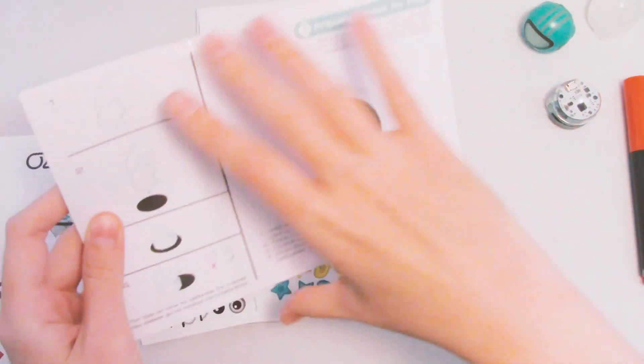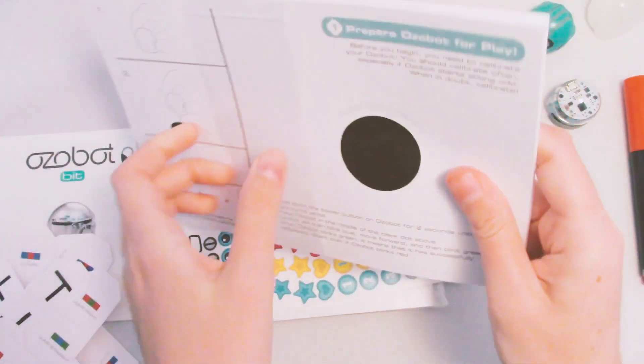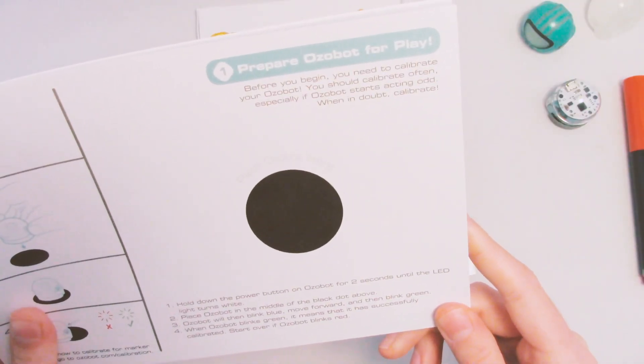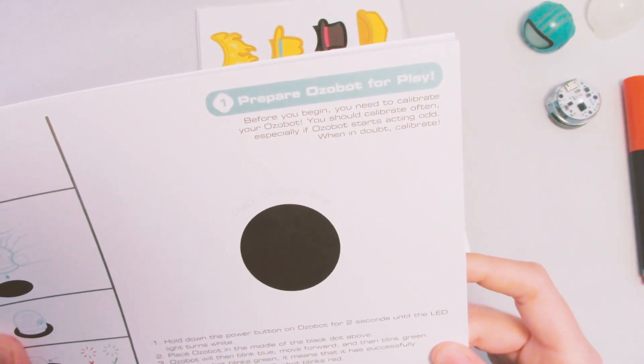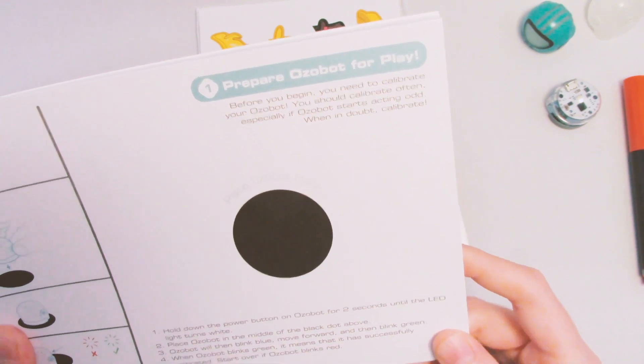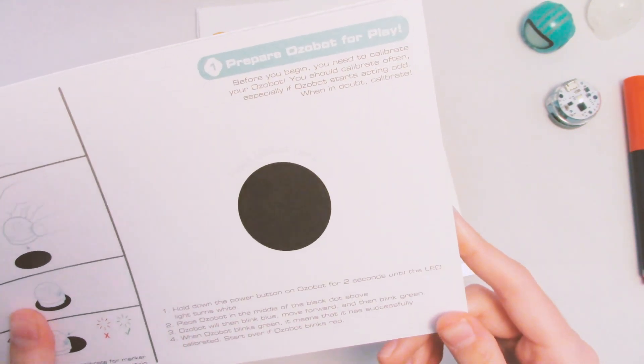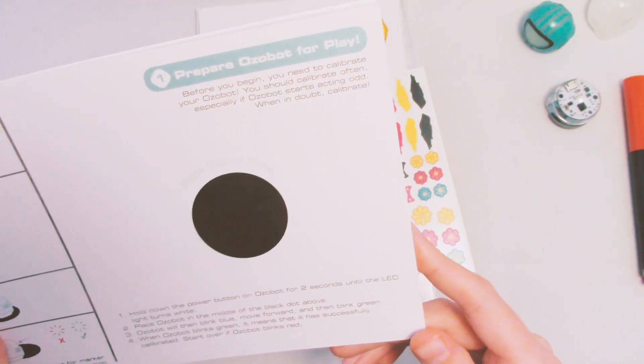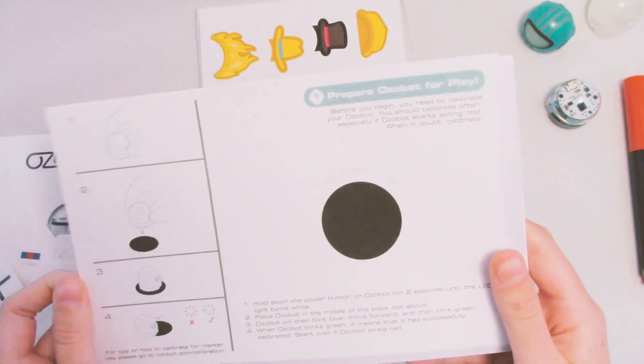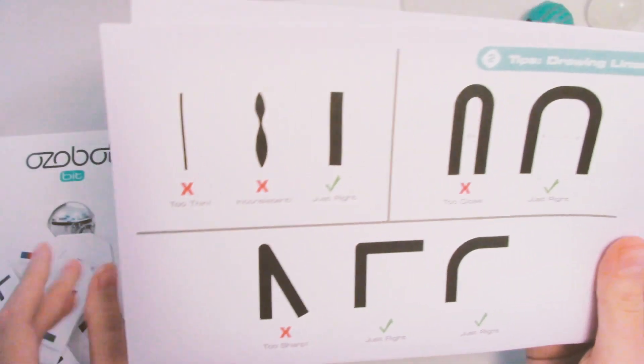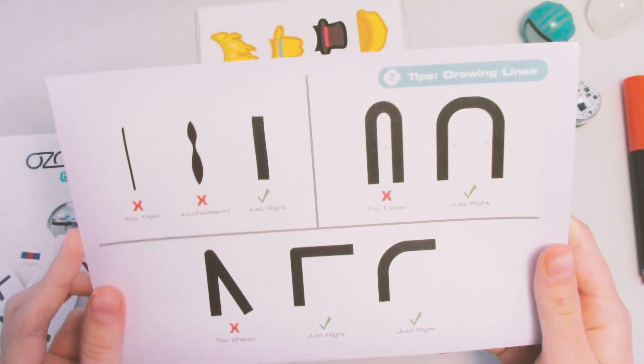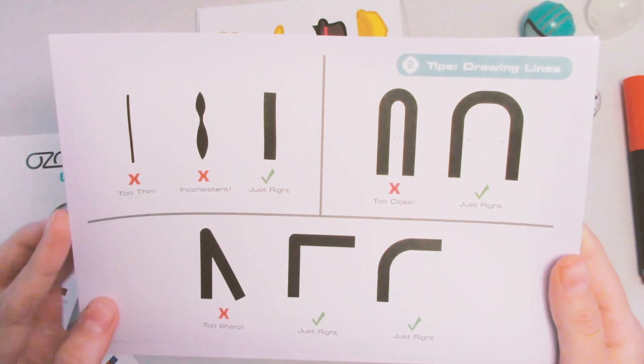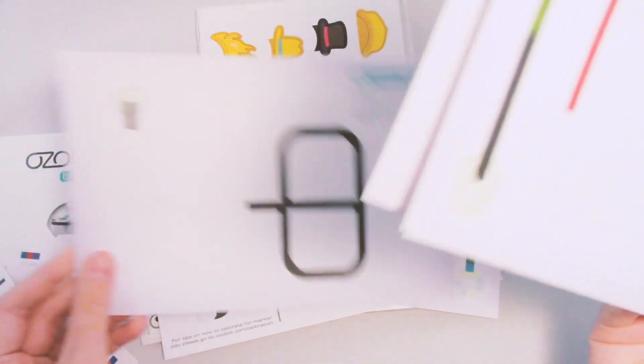So here it says, Prepare the Ozobot. Before you begin, you need to calibrate your Ozobot. You should calibrate often, especially if Ozobot starts acting odd. All right, so it looks like we have to hold down the power button two seconds. So let's see what else they gave us before we start doing that. So here they give us tips on how to draw lines. Super cool. It looks like they give you so many options.